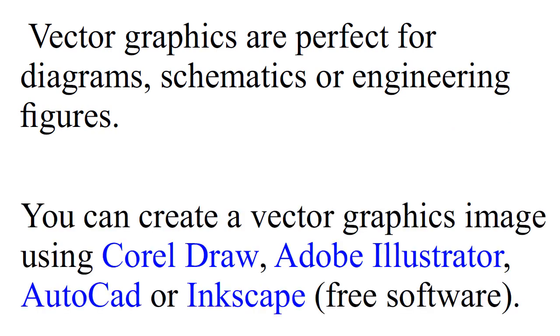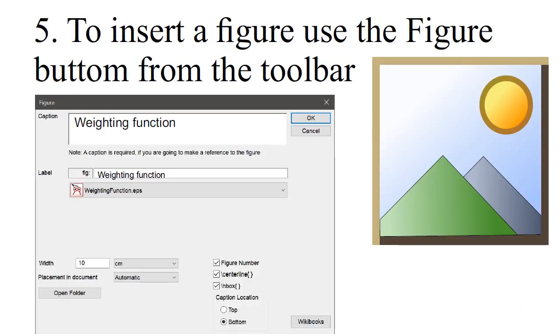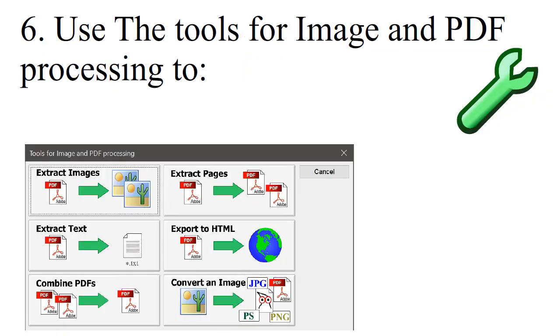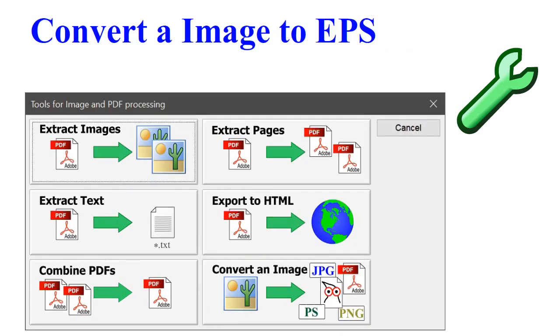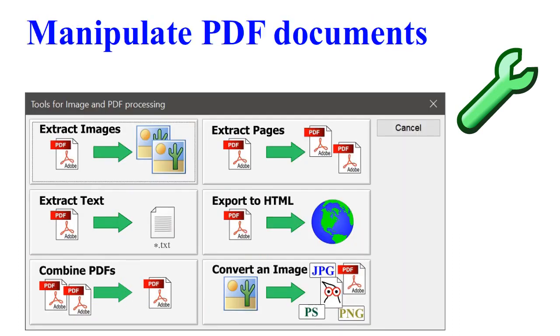You can create a vector graphics image using CorelDRAW, Adobe Illustrator, AutoCAD or Inkscape. To insert a figure, use the Figure button from the toolbar. Use the tools for image and PDF processing to convert an image to EPS.